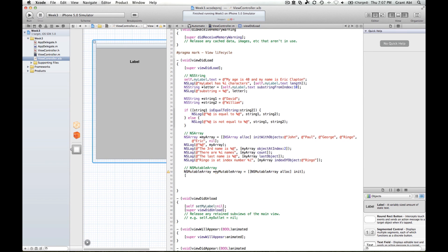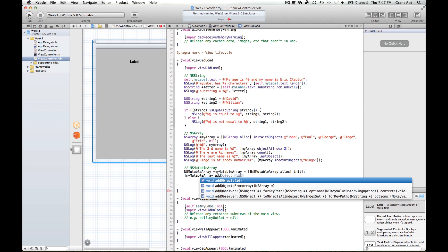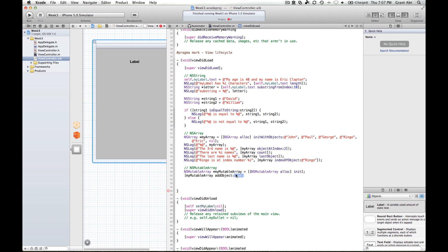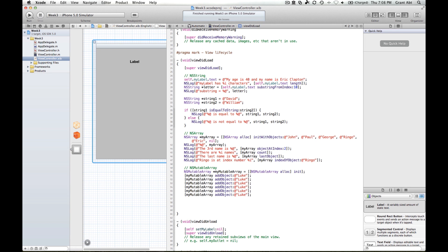It's a very simple call. We start with the object — my mutable array — and then there's a method called addObject. It has a data type of ID because it doesn't know what type of object you want to put into the mutable array, but we're going to use strings. So I'm going to put some strings — Luke, Leia, Darth, Obi-Wan.